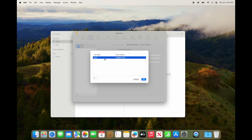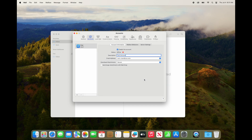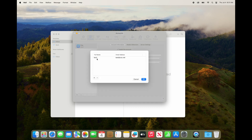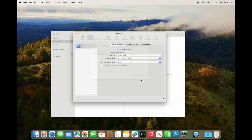Under Account Information, you can also edit your full name — that's what other people will see when you send an email to them. Click on Edit Email Address and change your full name there.